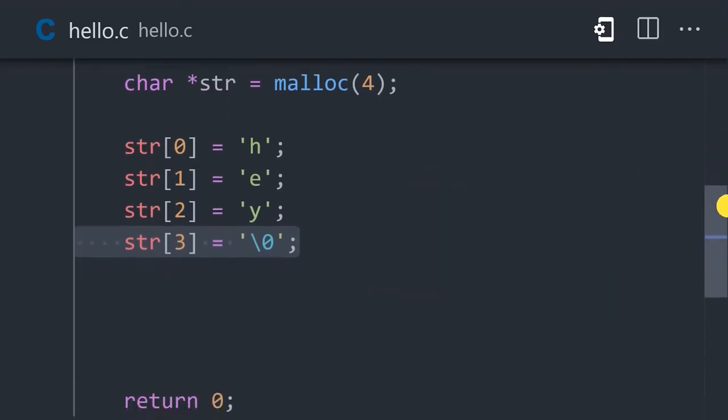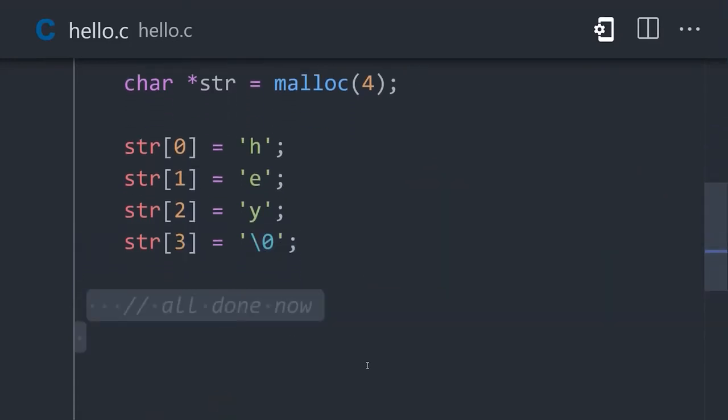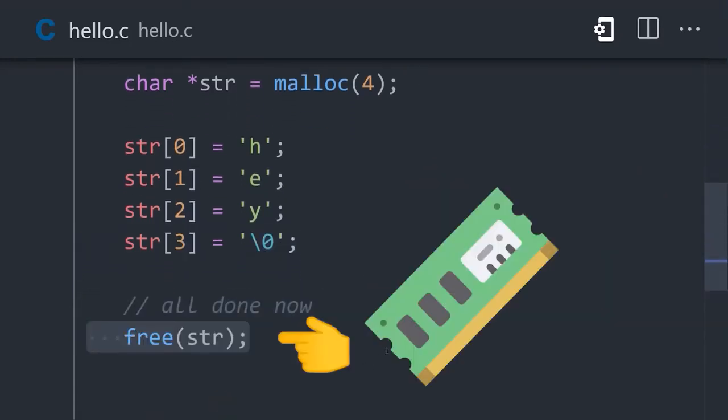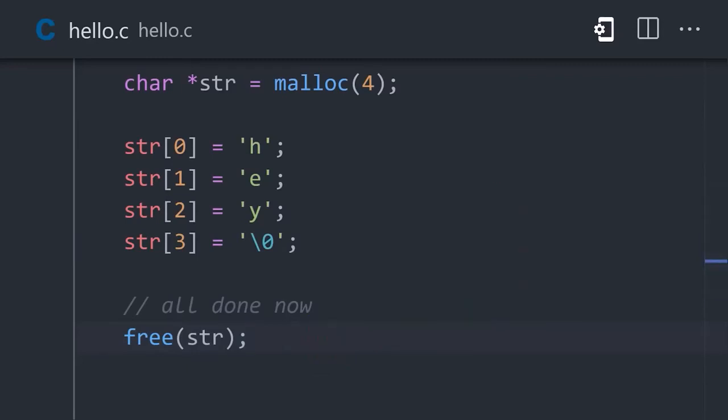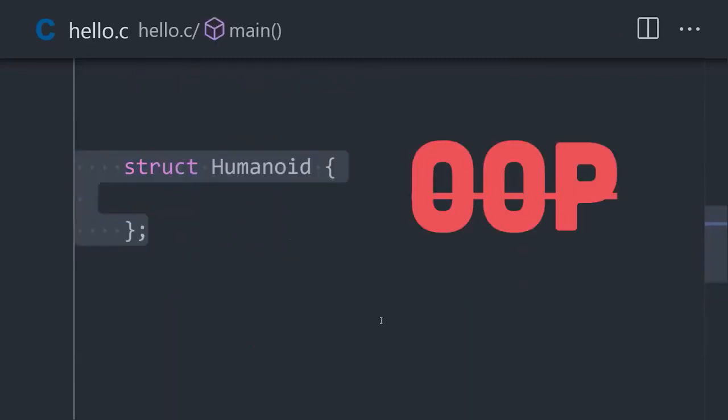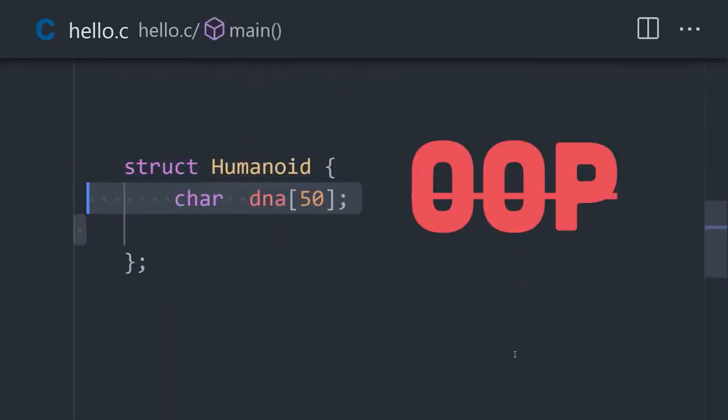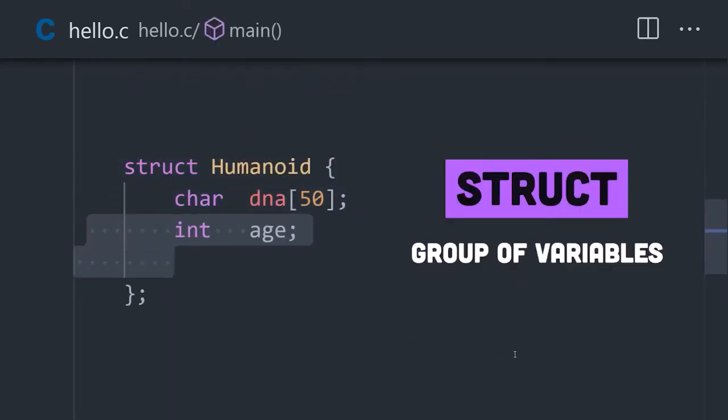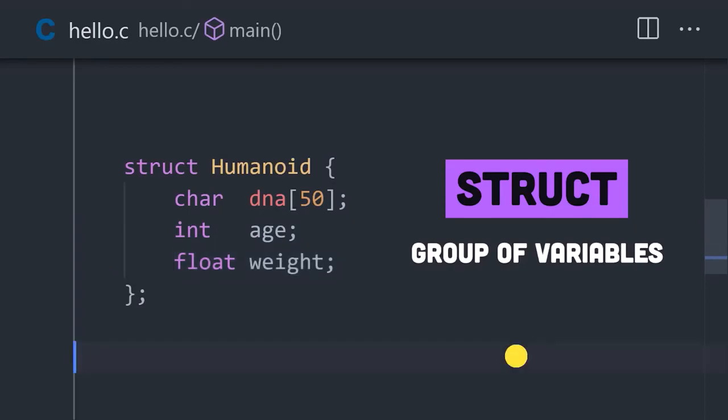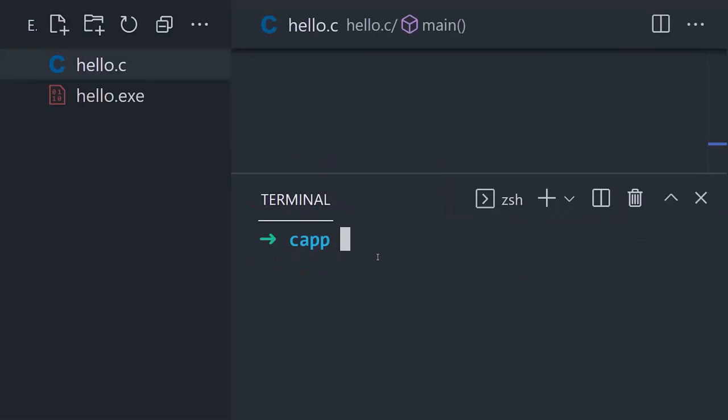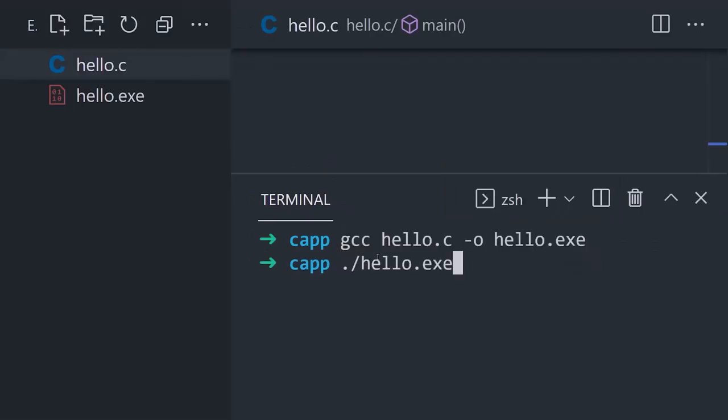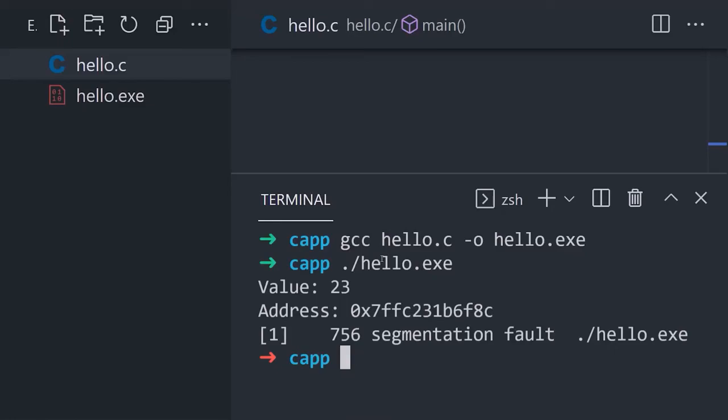When you no longer need that memory allocated to your program, use free to release it back to the computer's RAM. The language is procedural and does not support object-oriented features, although you can create your own complex data types using structs. Now compile your code to machine instructions for your operating system using the C compiler.